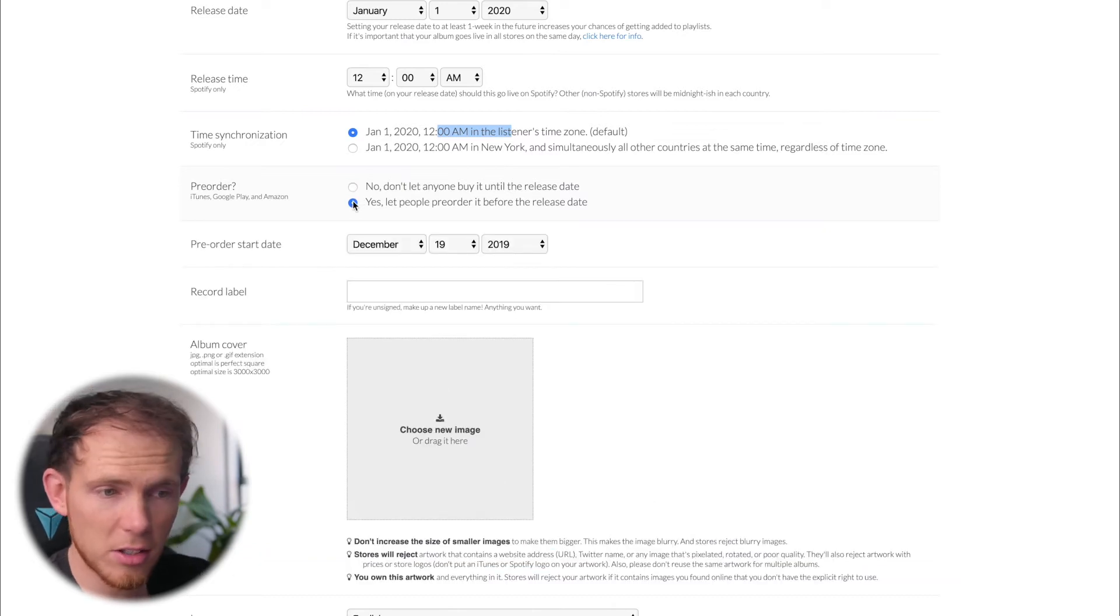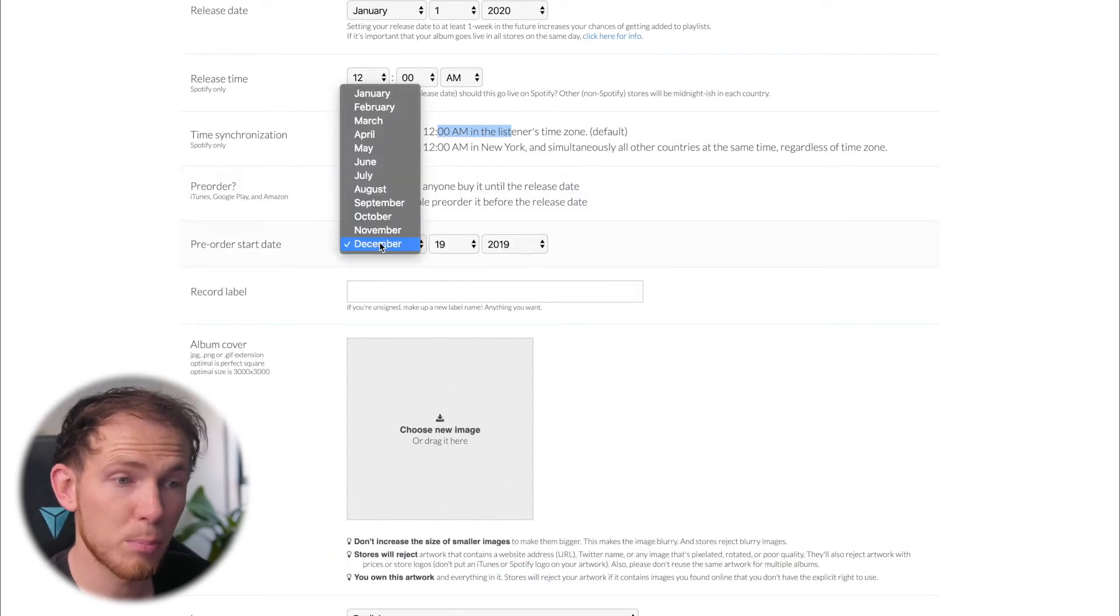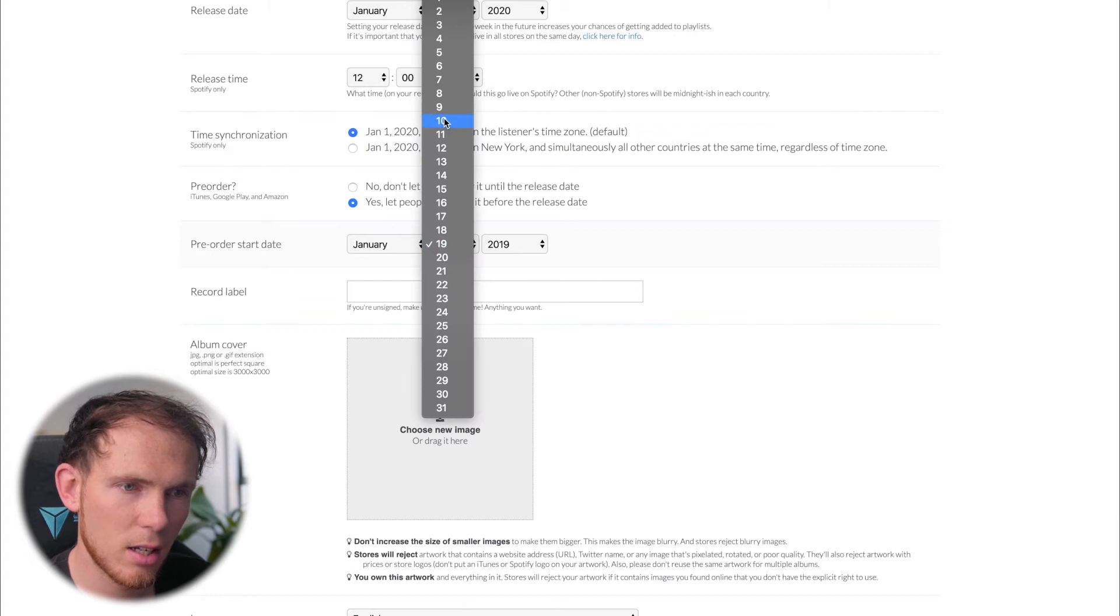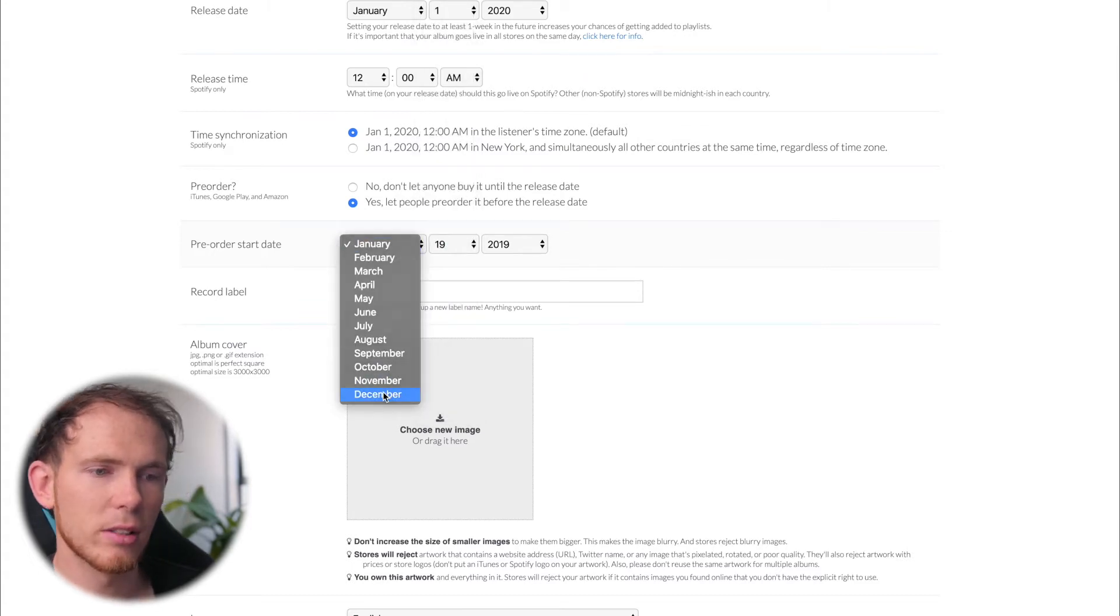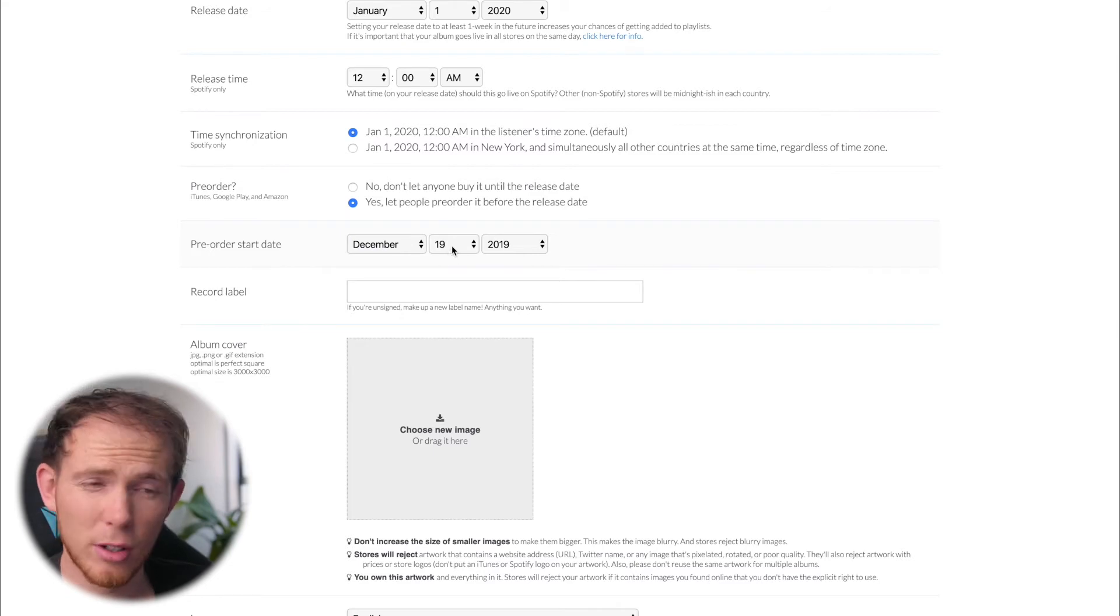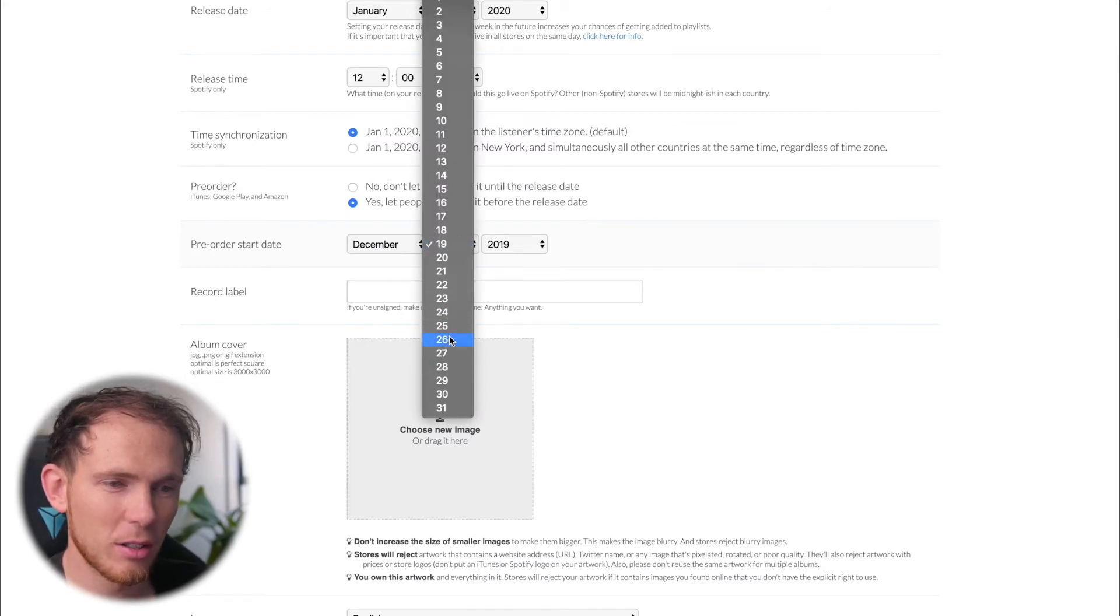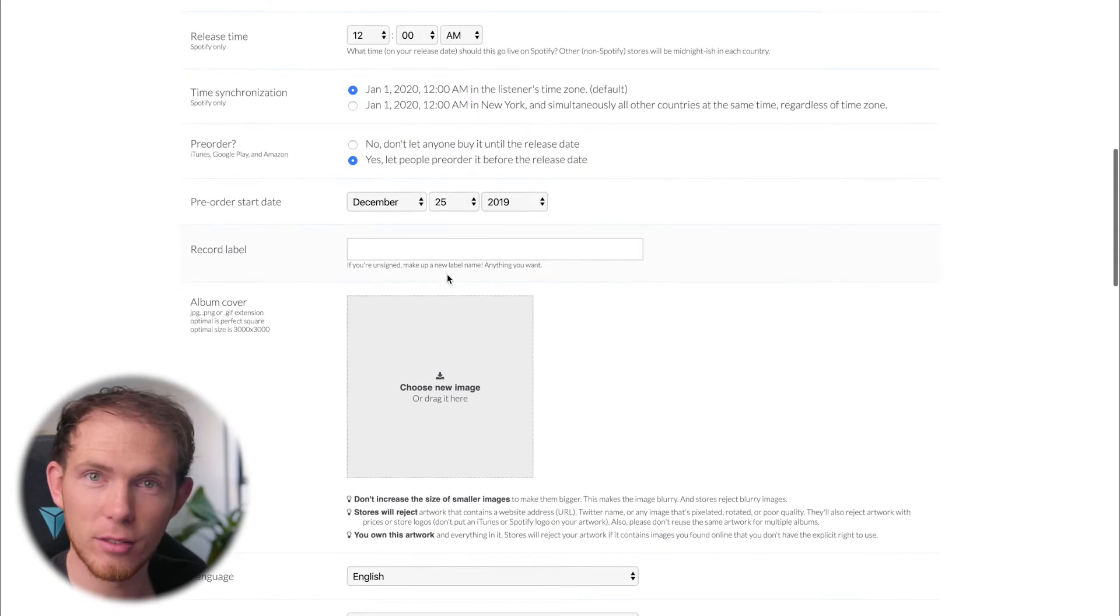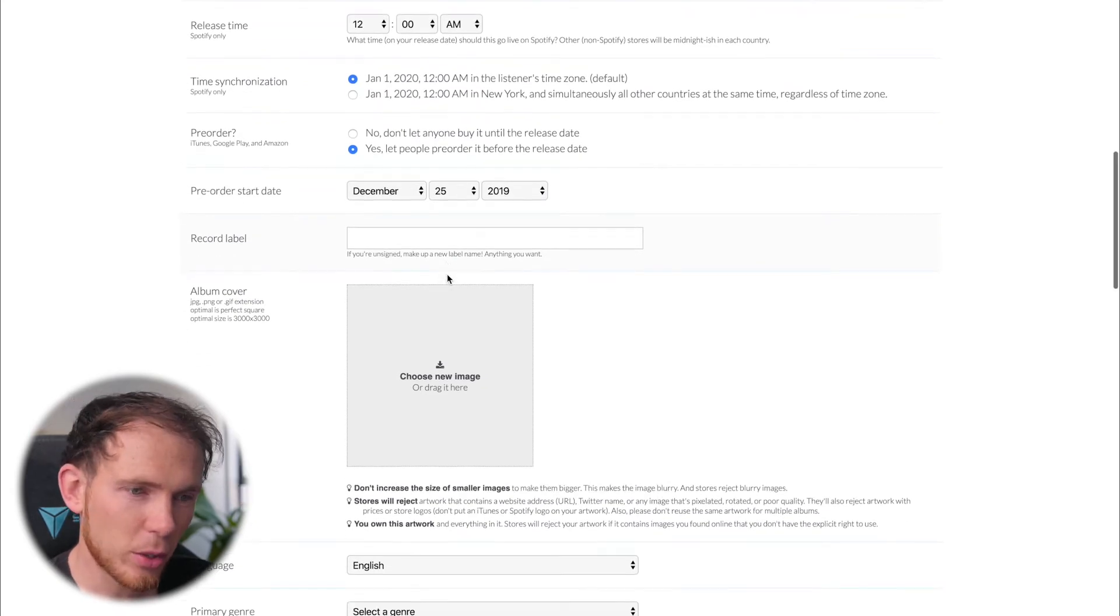So let's say yes and see what happens. We can set the particular pre-order date. So let's stick it in the past obviously. So it's going to be released on January the 1st. Let's go ahead and set pre-orders so that you can pre-order it from the 25th of December.